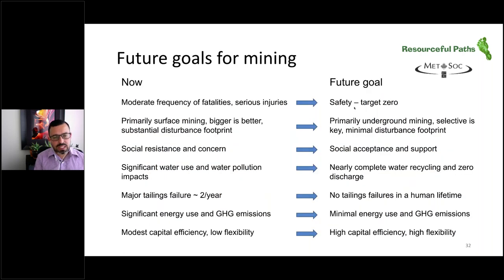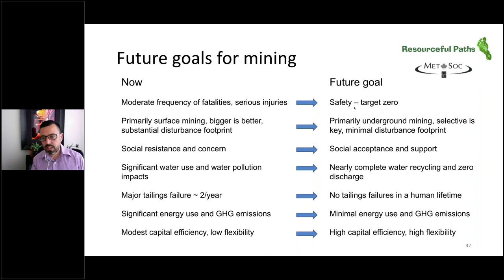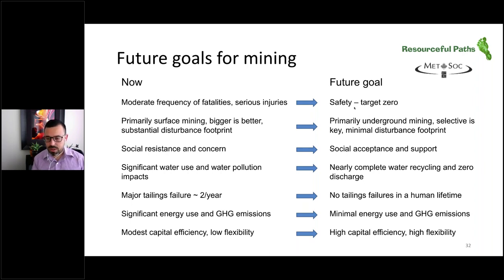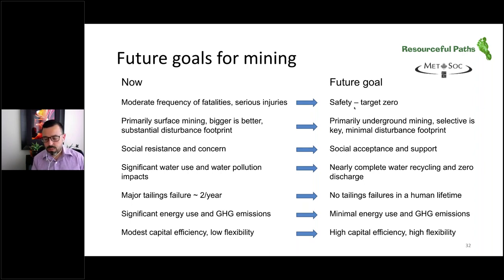There potentially are future goals for mining: moving towards target zero incidents from safety, moving from primarily surface mining to primarily underground mining where selectivity is key and we have a small footprint, moving from social resistance to social acceptance and support by minimising water consumption through recycling and minimising water discharge, moving away from tailings failures of about two per year to none in a human lifetime, minimising energy use and greenhouse gas emissions, and moving towards high capital efficiency and high flexibility mines.